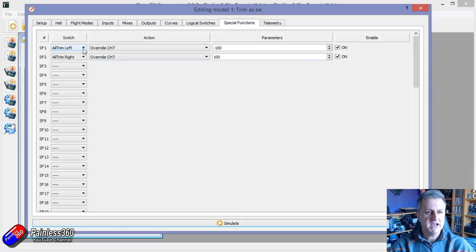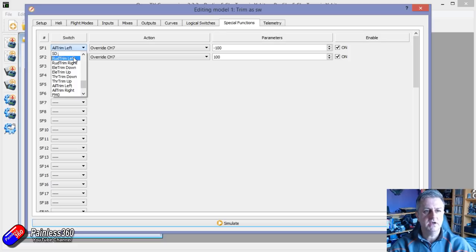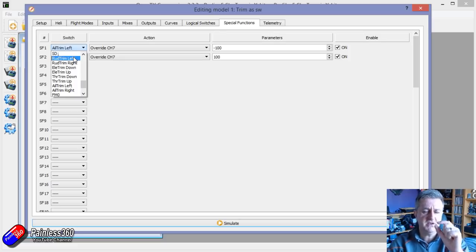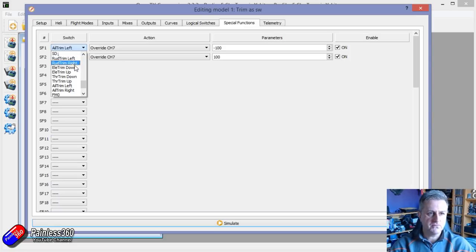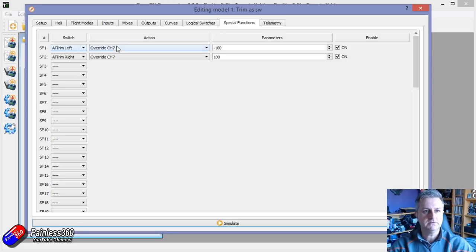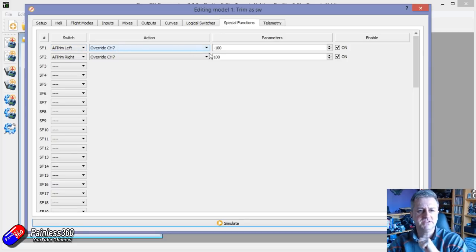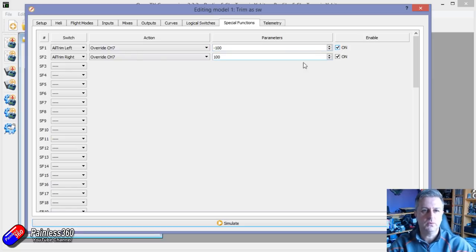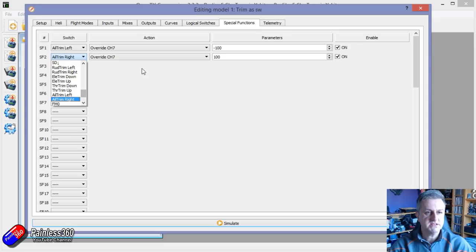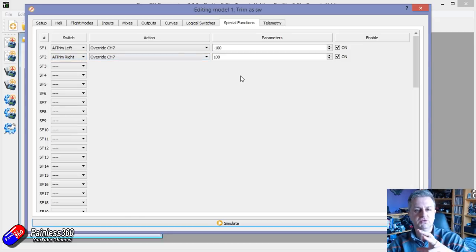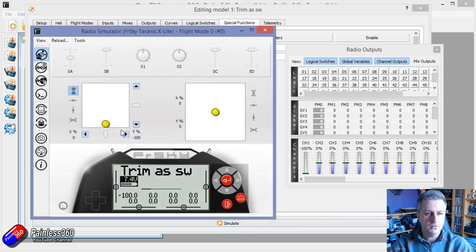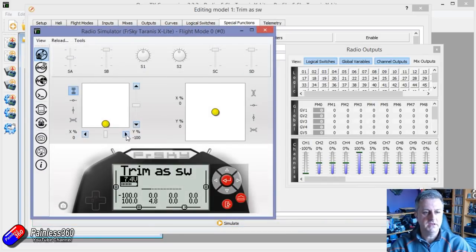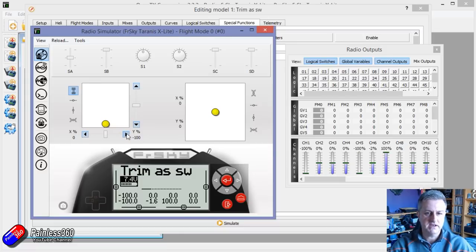So I've said when aileron trim and you can see here in special functions, you can be very specific about what aileron or what trim direction you actually want, whether it's left, right, up or down. I've said when aileron trim goes to the left position, override channel seven with a minus 100. Make sure you've got the enable clicked on, otherwise it won't work. And when aileron trim goes right, override channel seven with plus 100. And that is what is causing when I pulse the trim or press the trim each side, you're getting that little pulse on channel seven.